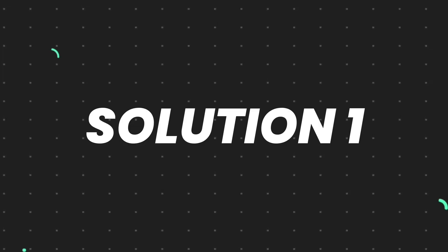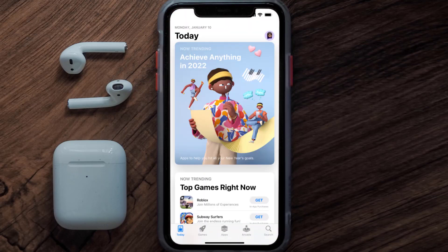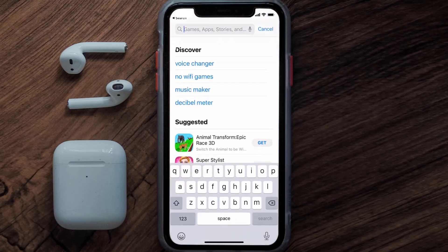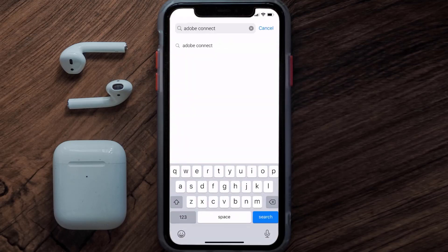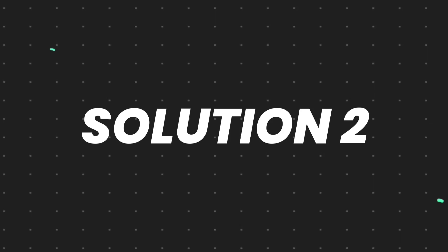First of all, you need to make sure you're running the latest version of the app. Open up the App Store on your device and tap on the search icon in the bottom right corner. Then search for the Adobe Connect app, and if you see an update button right next to the app name, simply tap on it to make sure you're running the latest version.